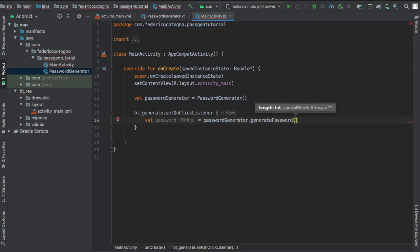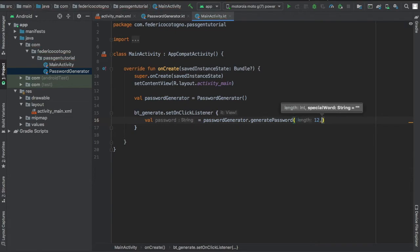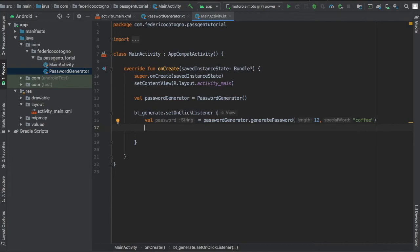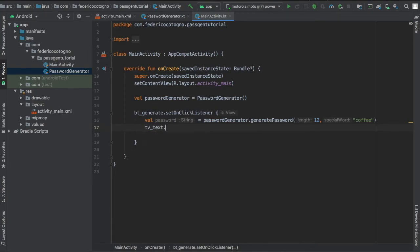Let's say we want a password of 12 characters and we'll have a secret keyword of coffee or something. Finally we'll want to assign the text view with our new password. We'll just write tv underscore text dot text equals the password. I will click on the run button.